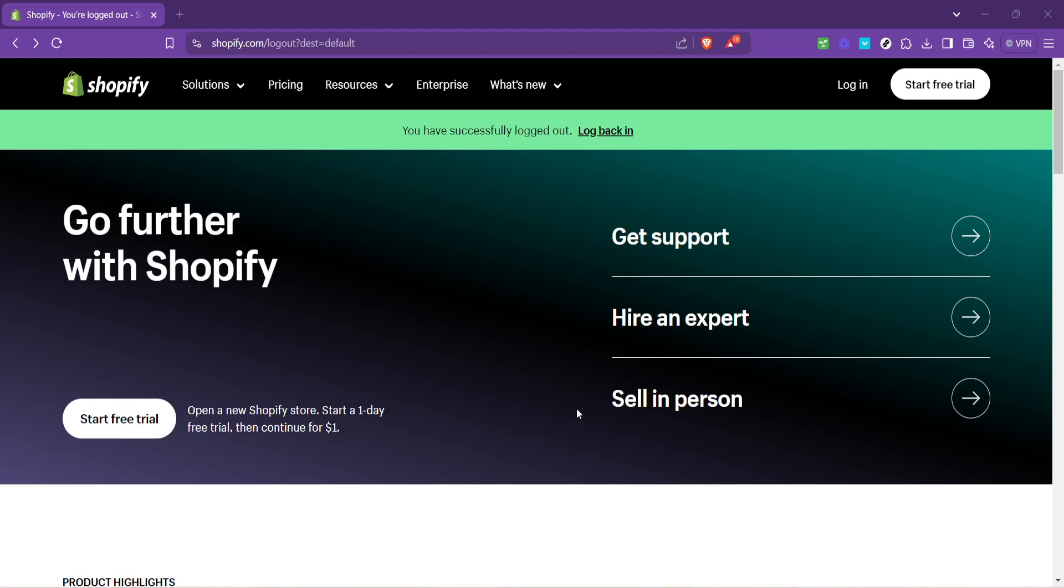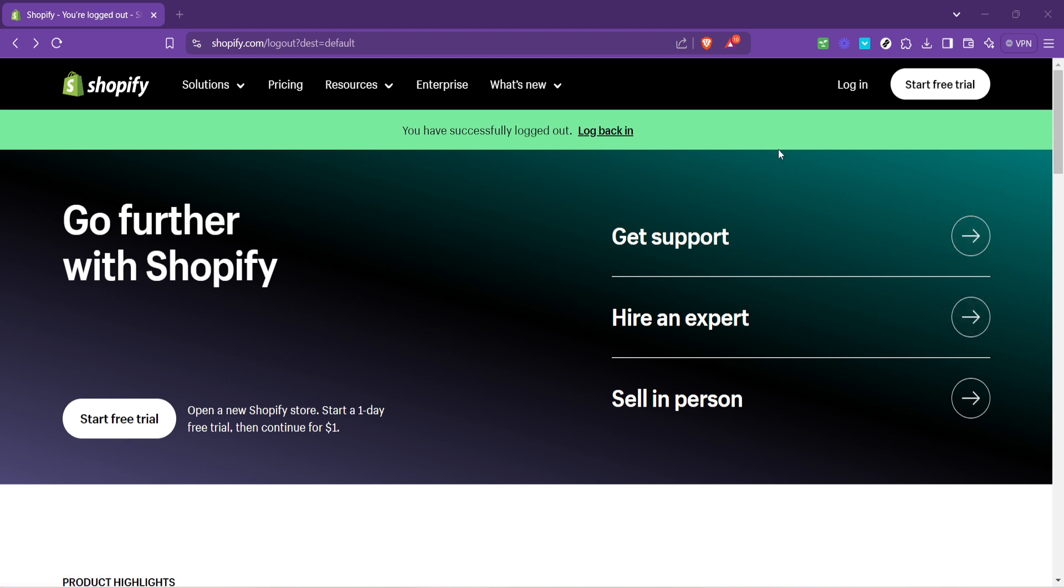In today's video, I'm going to teach you how to get your Shopify authentication code. Now, securing our Shopify account is vital, especially in today's digital age, where security breaches seem all too common. Shopify knows this and offers an additional layer of security called two-step authentication.